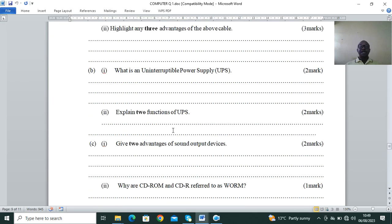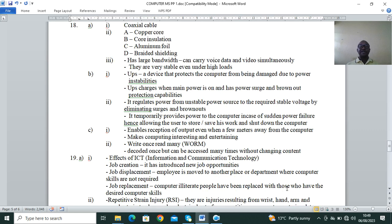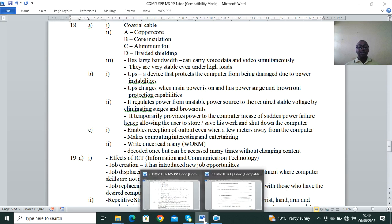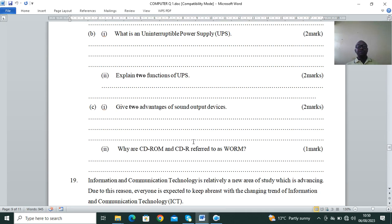Part B: what is a UPS (Uninterruptible Power Supply)? Explain two functions. UPS is a device that protects the computer from being damaged due to power instabilities. It charges when main power is on and has power surge and burnout protection capabilities. Functions: it regulates power from an unstable power source; it temporarily provides power to the computer in case of sudden power failure; and it alerts the user when power goes off.